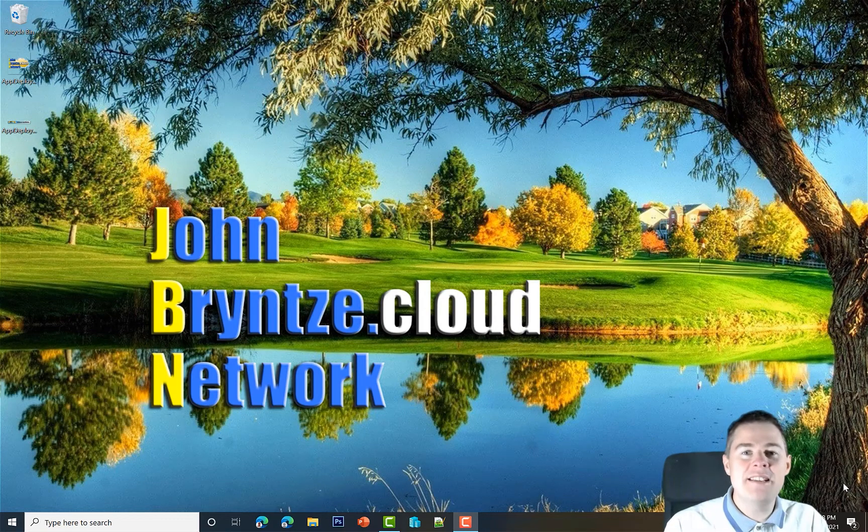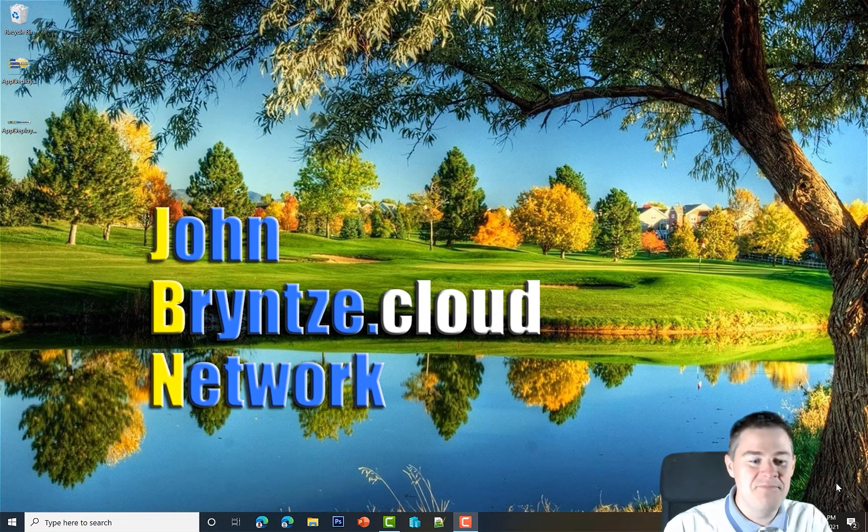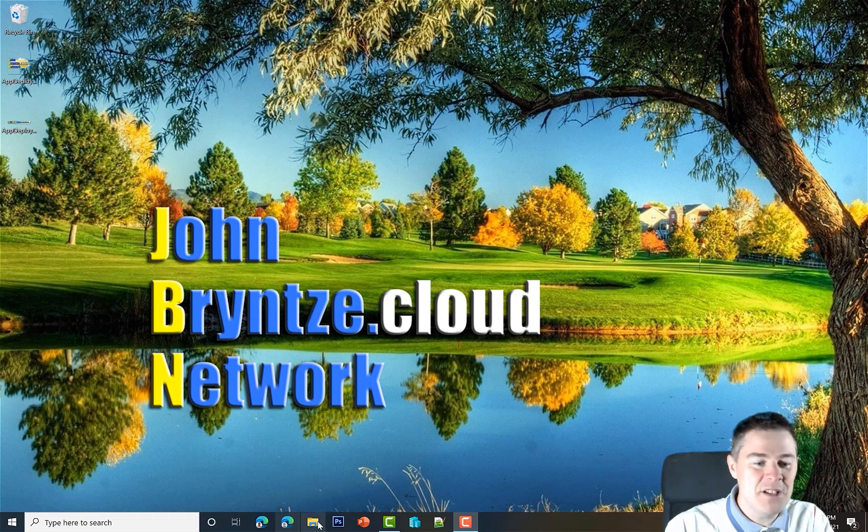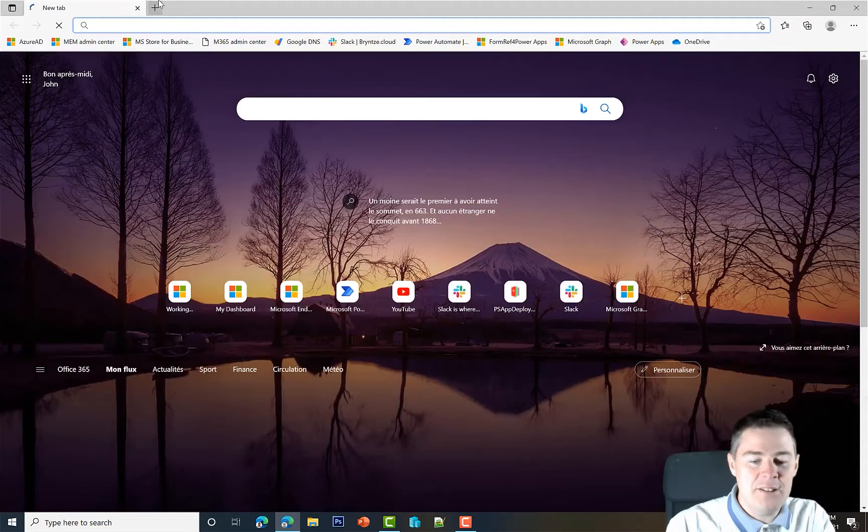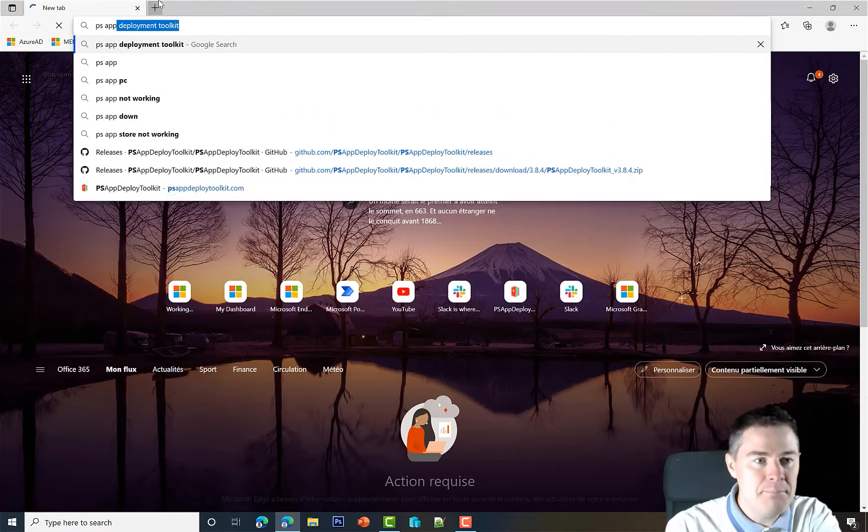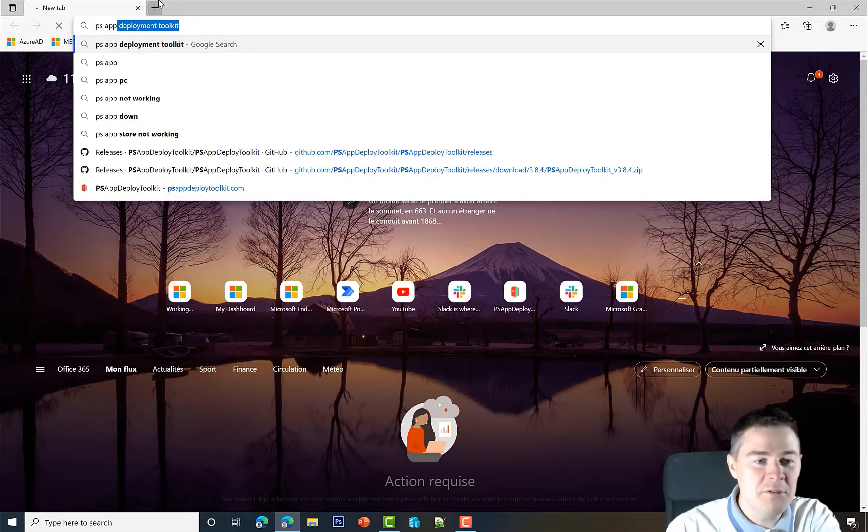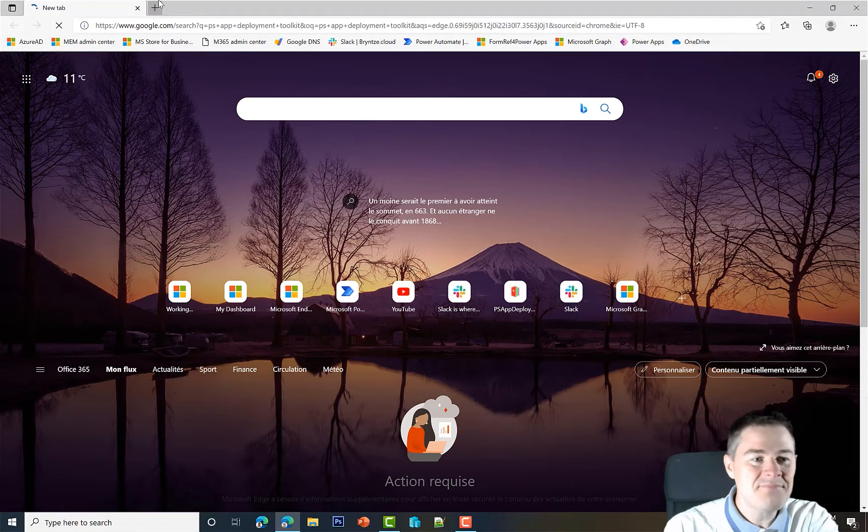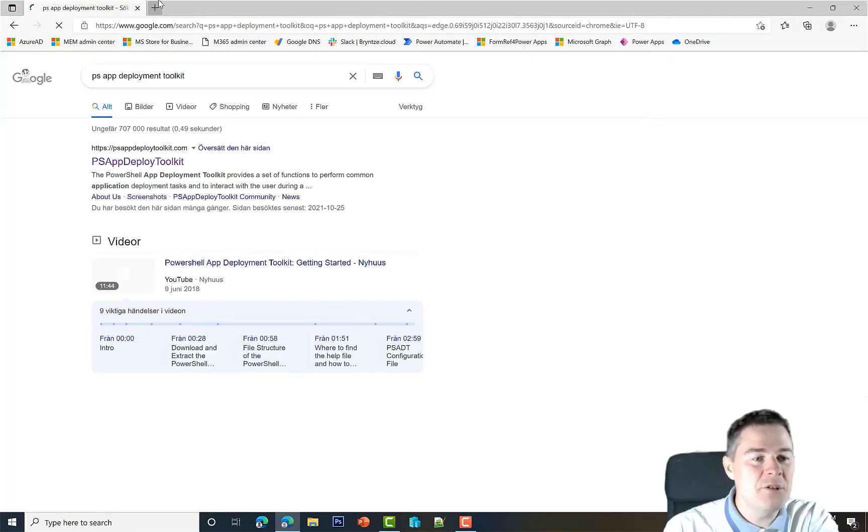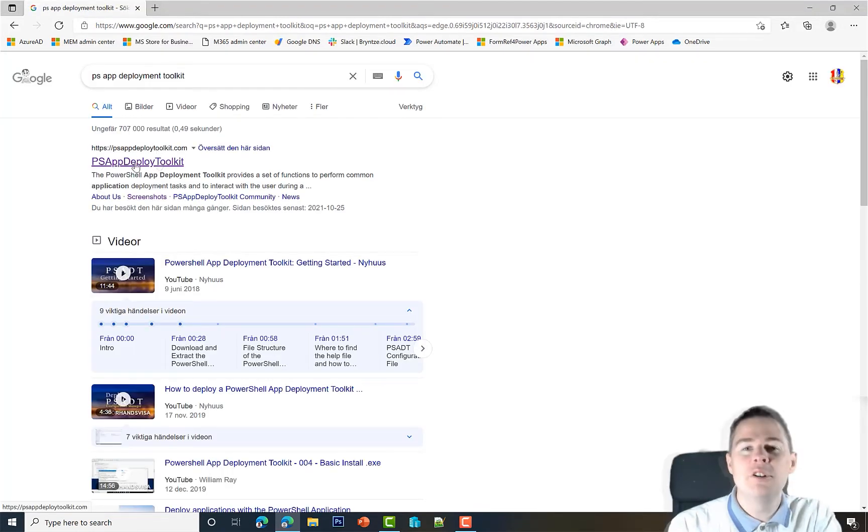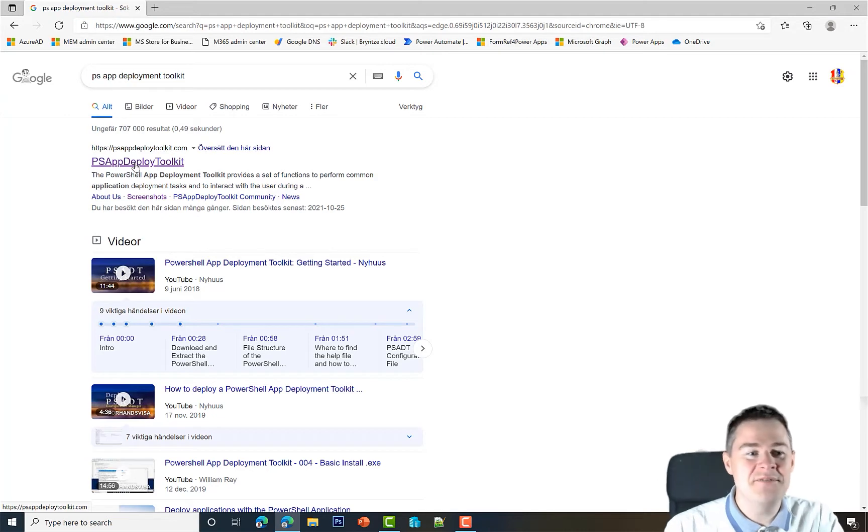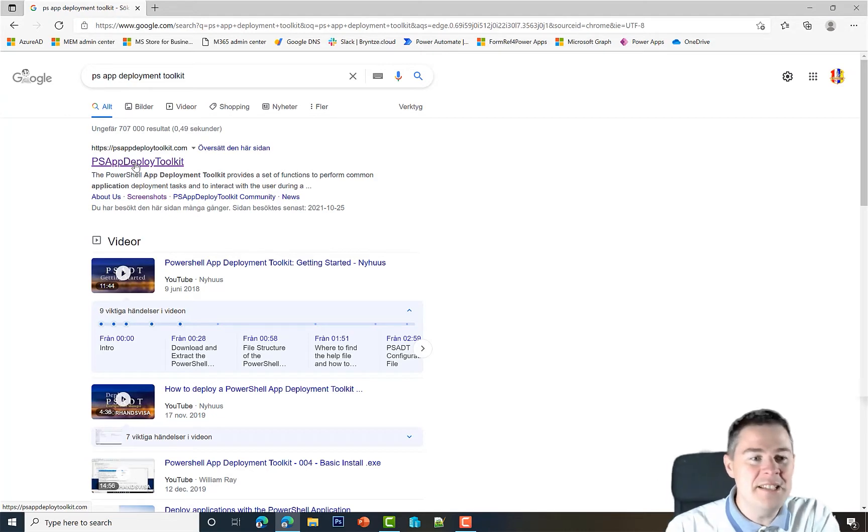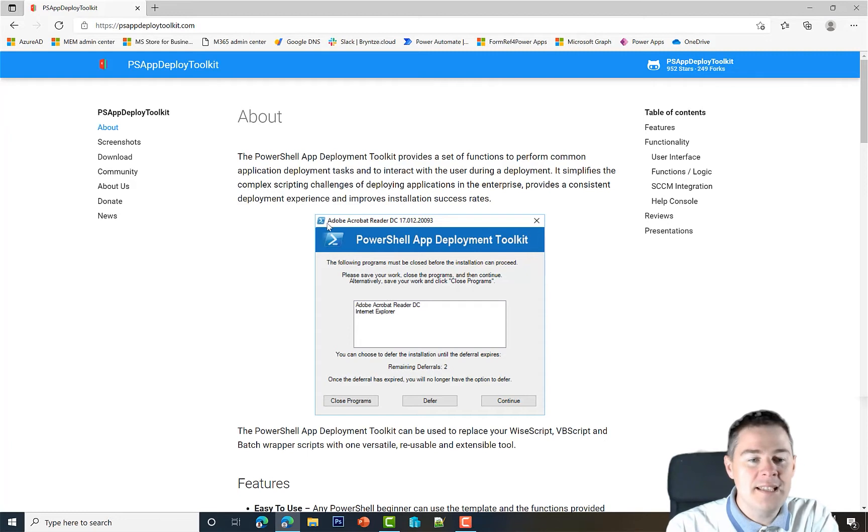Let's go to the webpage to read more about it and download it. I'm starting a web browser and searching for PS App Deployment Toolkit. The URL is PSAppDeploymentToolkit.com. I'll put the URL in the video description, but it's very easy to find. Here's how it looks.